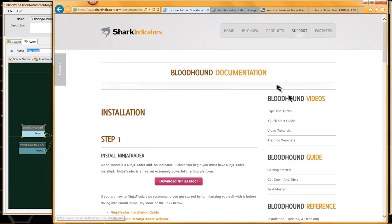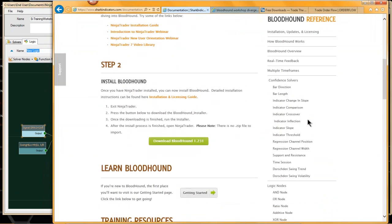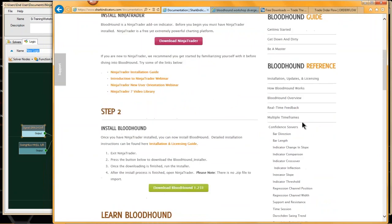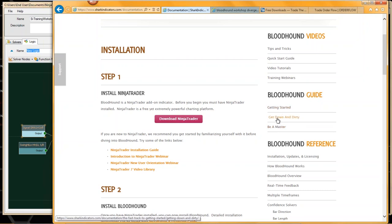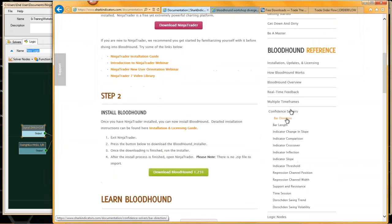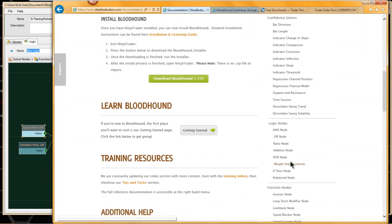If we go to Learn Bloodhound, it brings us to the documentation page. I've revamped some new pages here. We have a video section, an ordered learning lesson structure to learn Bloodhound — you can go through all three pages and it'll step you through videos to teach you how to use Bloodhound. Down here in the Bloodhound reference, this is just the documentation on each of the Bloodhound solvers, the logic nodes, and the function nodes.